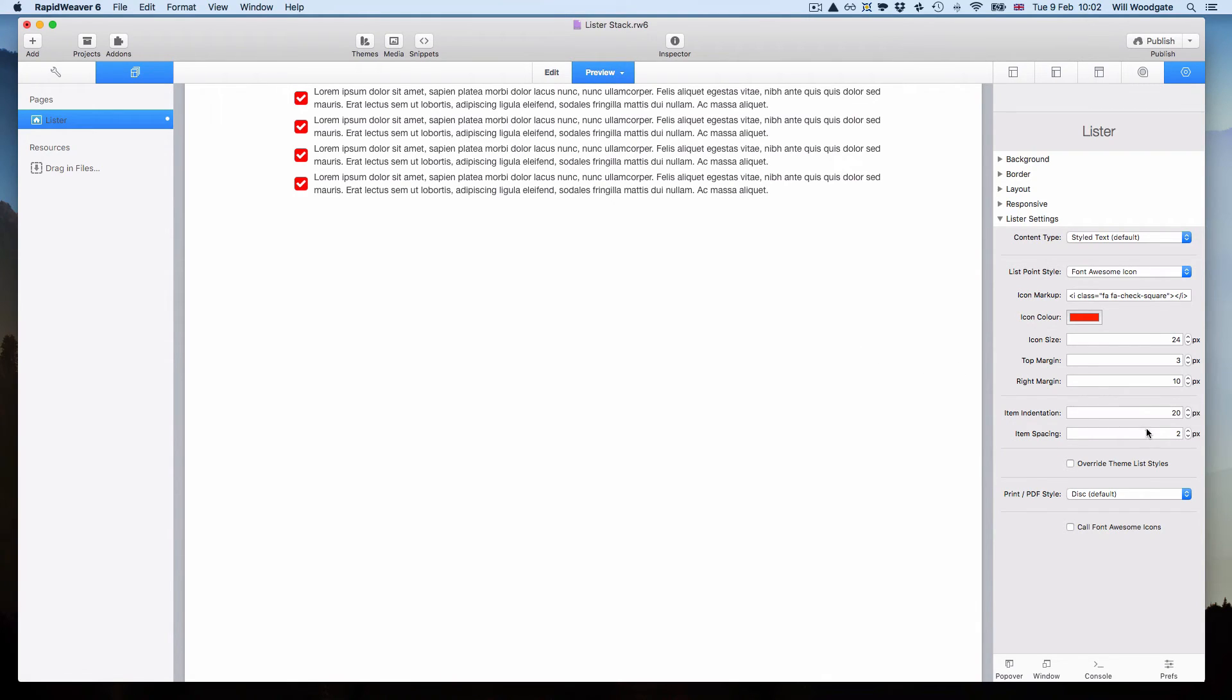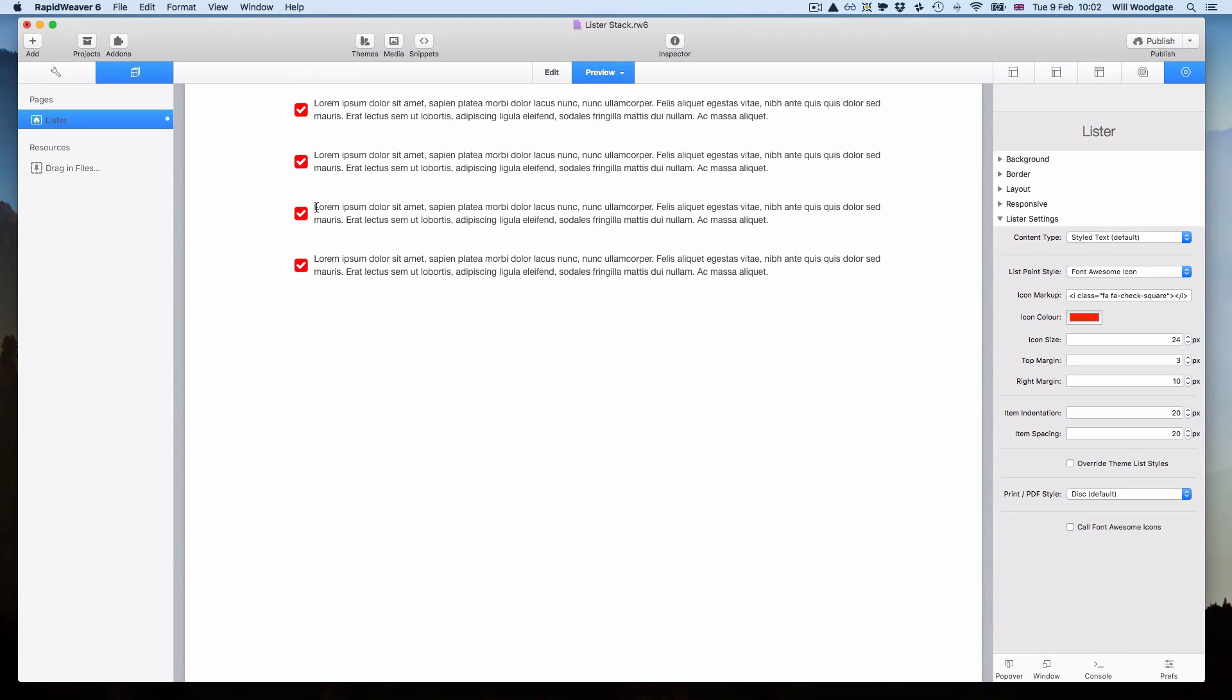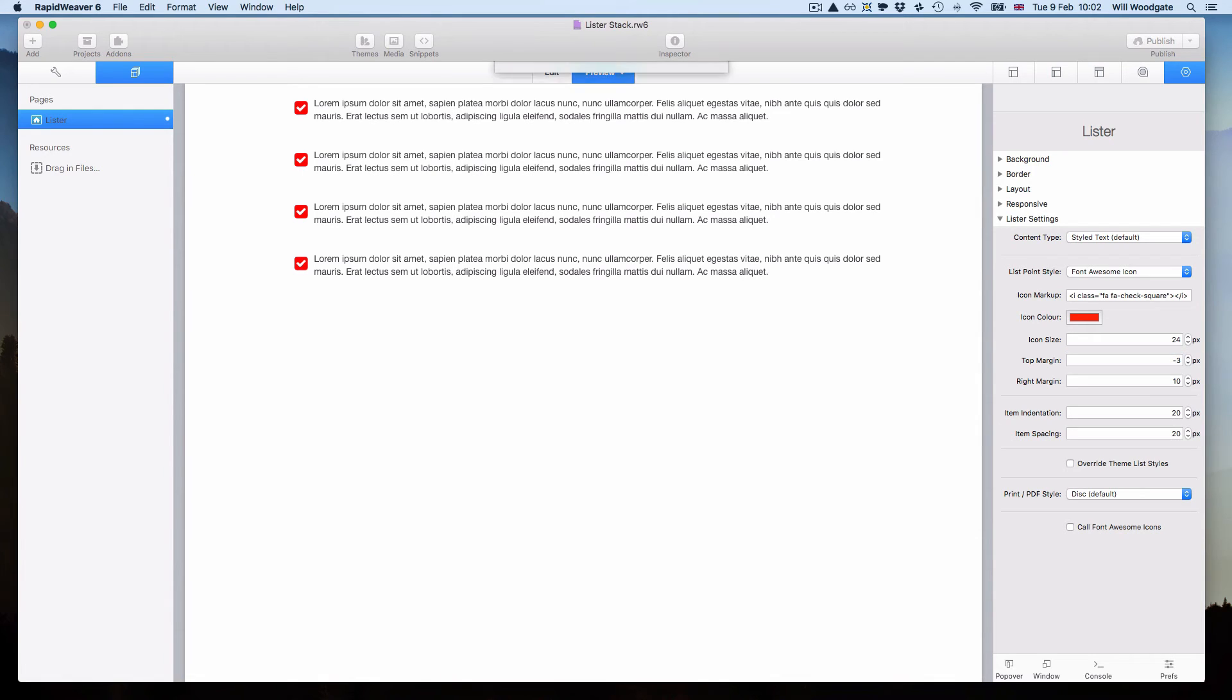You can change the color of the icons quite easily in here in the settings. And indeed you can change the space between items. I've got 2 pixels at the moment but we could put this up to say 20 pixels. You can see that just spreads out the items a bit more. We can also change the margin actually above the icons. So we can do that here in the settings. We could try 0, or we could even enter a negative value. So we could try minus 3. And you can now see the top of the icon is in line with the top of the list item.